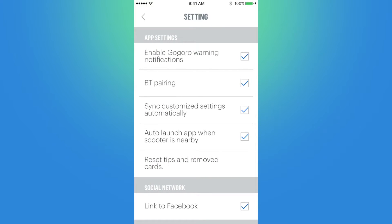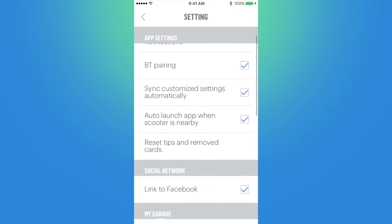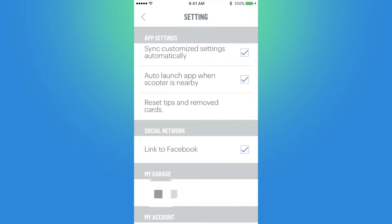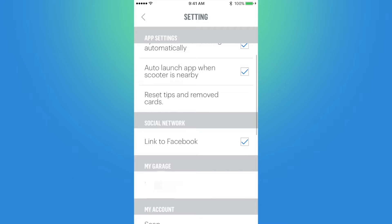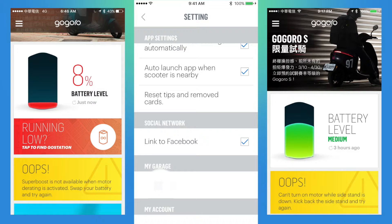The gear icon opens the settings. First we have app settings, where I can toggle GoGrow warning notifications, automatically pair to the scooter with Bluetooth, sync customized settings automatically or manually push them, and launch the app automatically when it detects I'm near where I parked the scooter. It can also reset tips and remove cards, which re-enables any cards or tips that may have shown up on the home page — such as reminders about a low battery or the kickstand being down while trying to engage the engine.